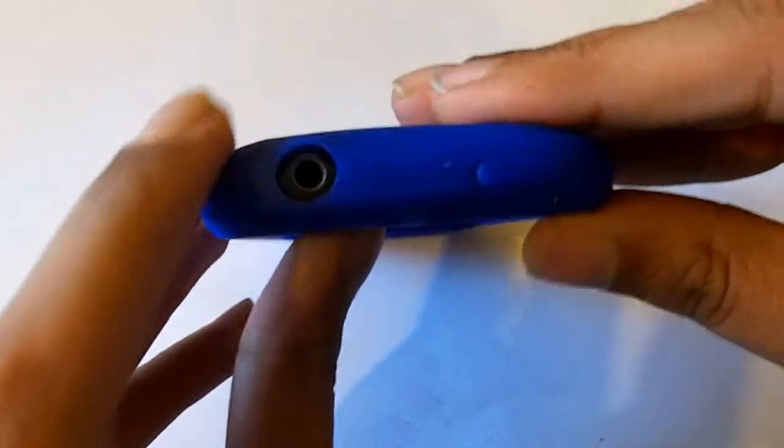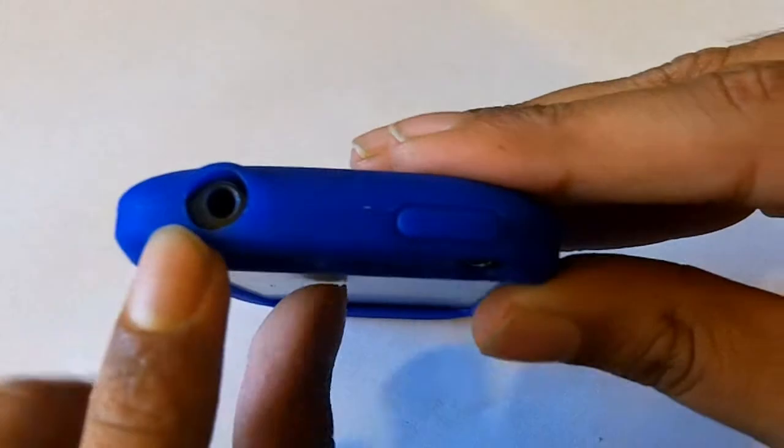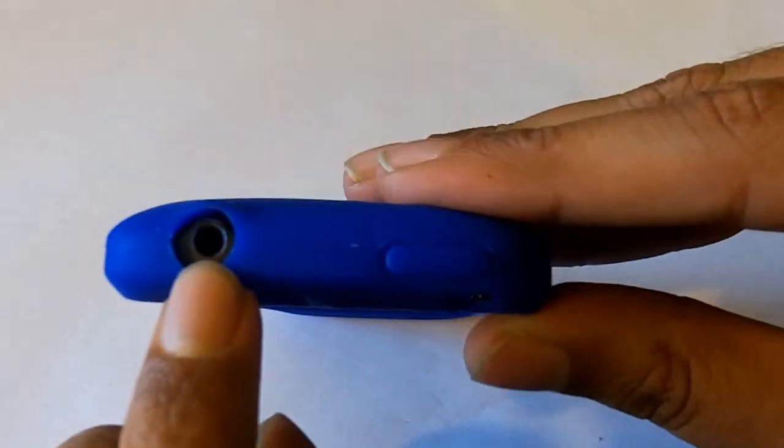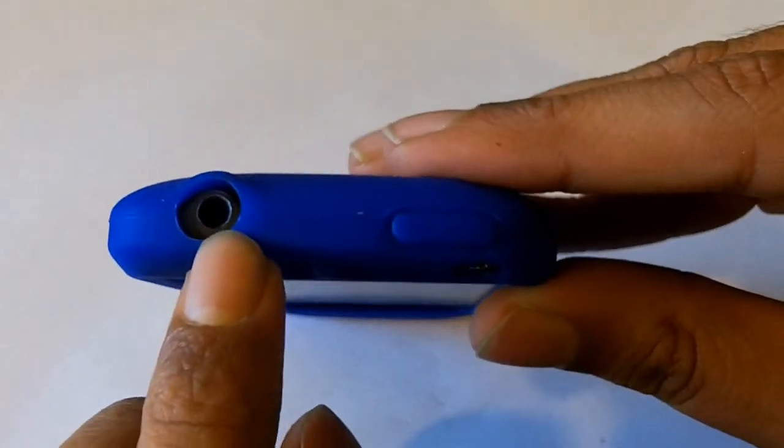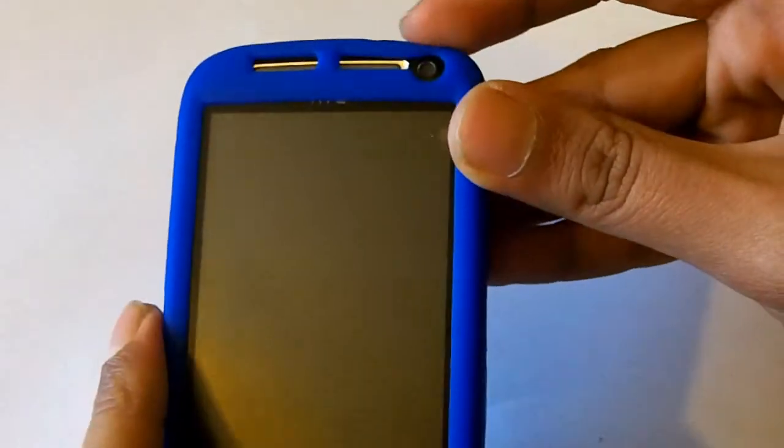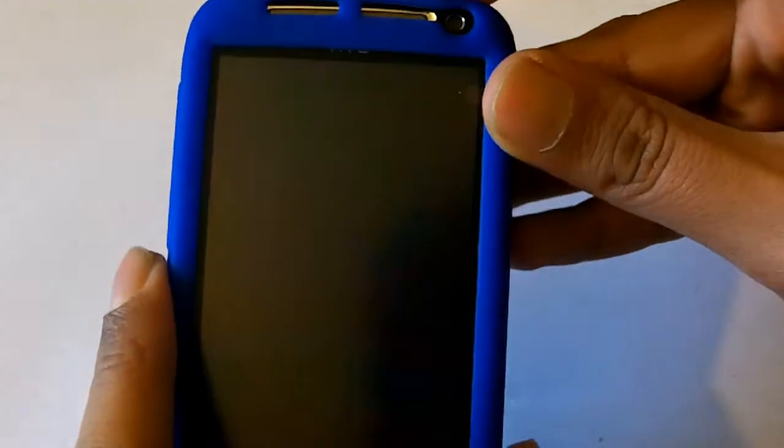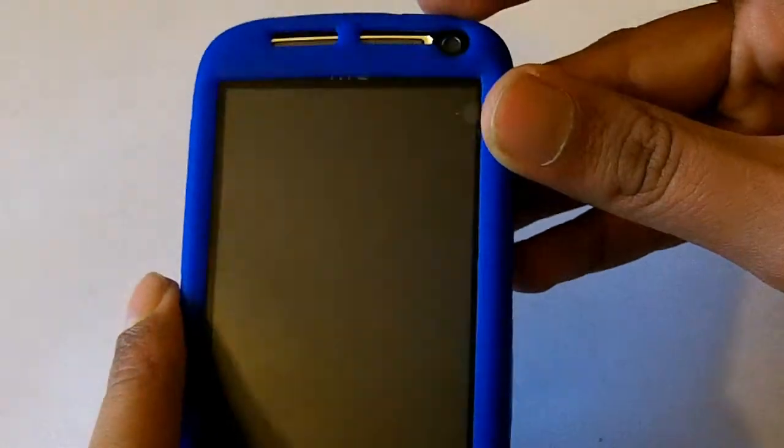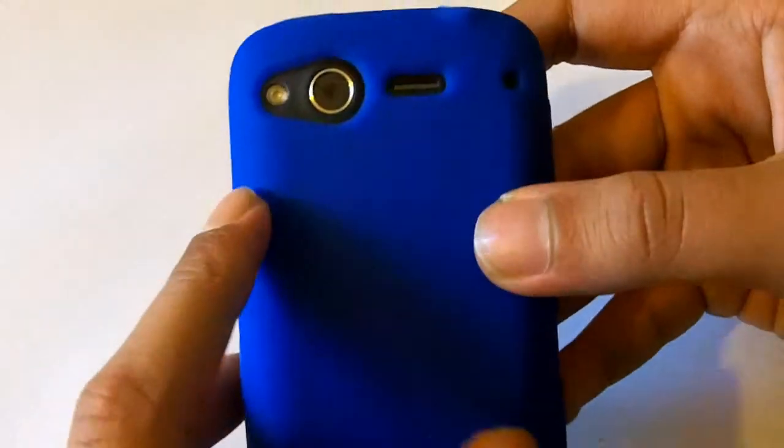On the top you've got the nice cutout for the 3.5mm audio jack and the power on off switch. Which if I give a push, no extra pressure needed to push the on and off button.